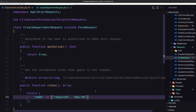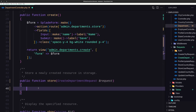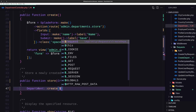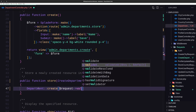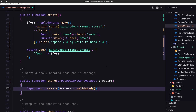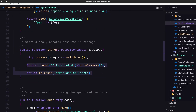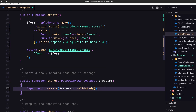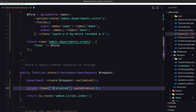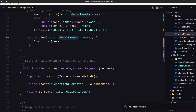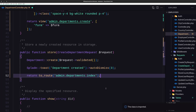Now let's save and close. We need to use the Department model — make sure we import it — and call create with the validated request data. Let's open the city controller again to copy the flash notification, paste it here, and change city to Department Created. Also import the notification helper and return to the route admin.departments. I think we are okay with the create.